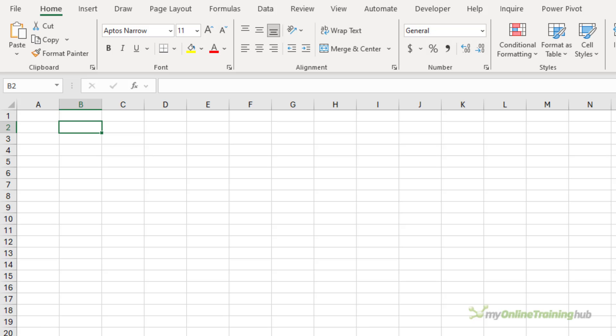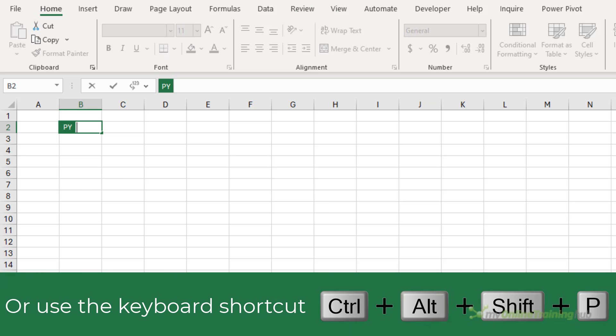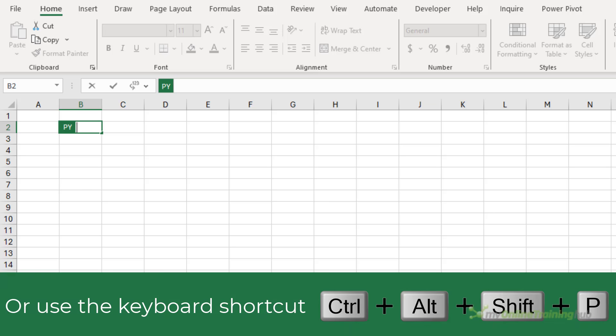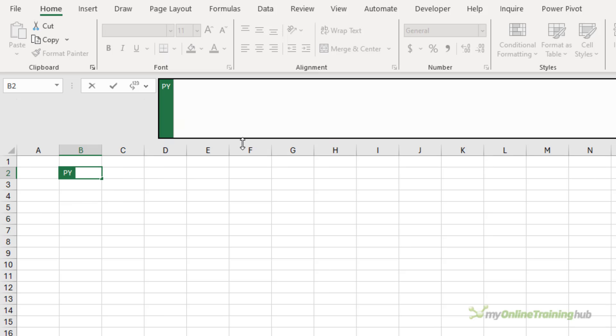I'll start by loading the libraries that I want to work with. To activate Python mode, type equals py and tab. Notice the formula bar now has the green banner to the left to indicate it's in Python mode, as does the cell. Now, I'm going to use the keyboard shortcut Ctrl F2 to switch to the formula bar, and then I can make it a bit bigger. It's just going to give me more room to write my code.